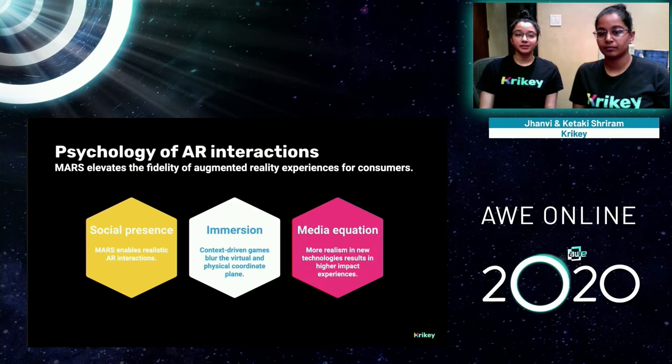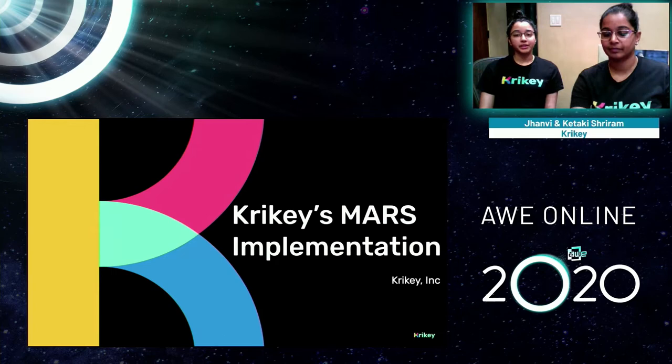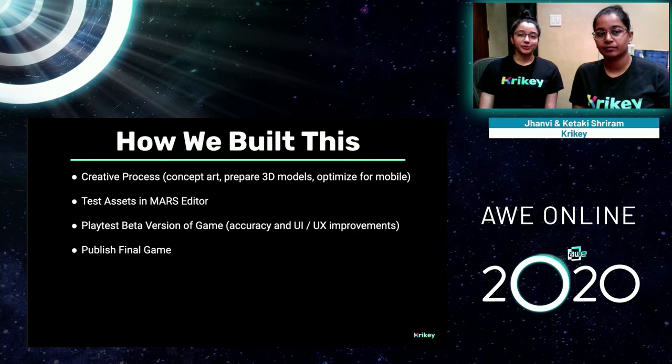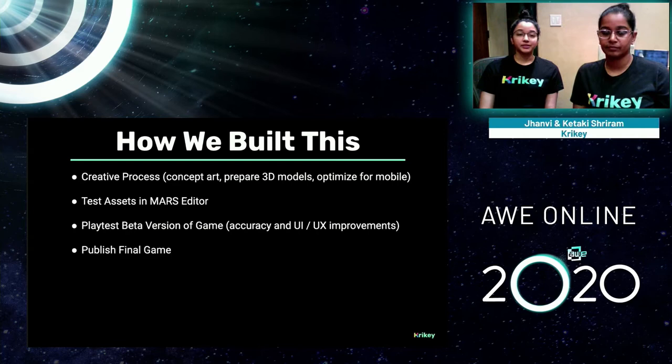We'll now talk about our implementation of the MARS toolkit. It all starts with the creative process — building concept art, a game narrative, 3D models, and optimizing them for mobile. Next, we'll talk about how we tested our assets and game mechanics in the MARS editor, then how we play-tested the beta version of the game, ensuring MARS could work in multiple real-world conditions, and finally the path to polishing and publishing our game.